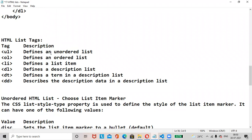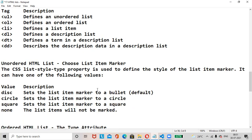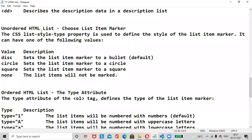Summary of list tags: ul defines an unordered list, ol defines an ordered list, li defines a list item, dl defines a description list, dt defines a term in a description list, and dd describes description data. For unordered list, the list-style-type values are: disc (default bullet), circle, square, and none.